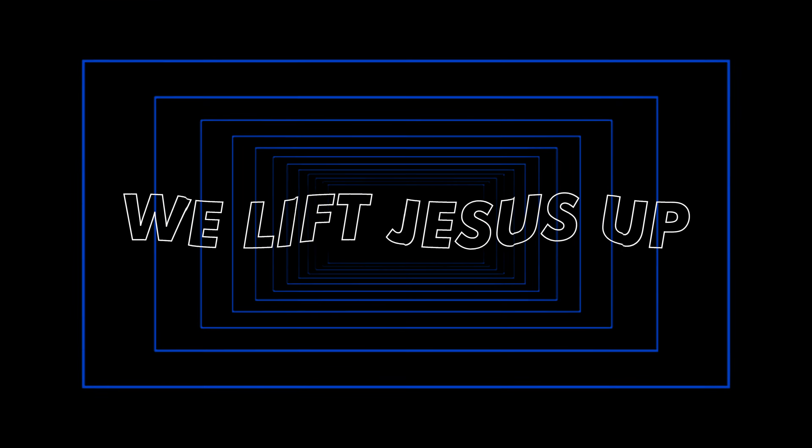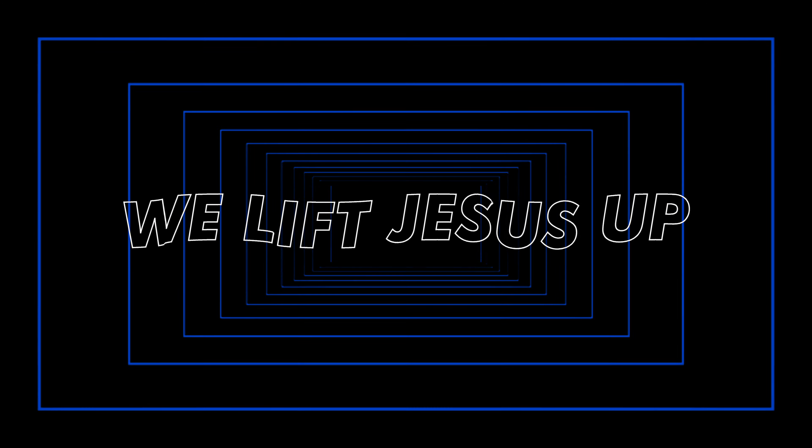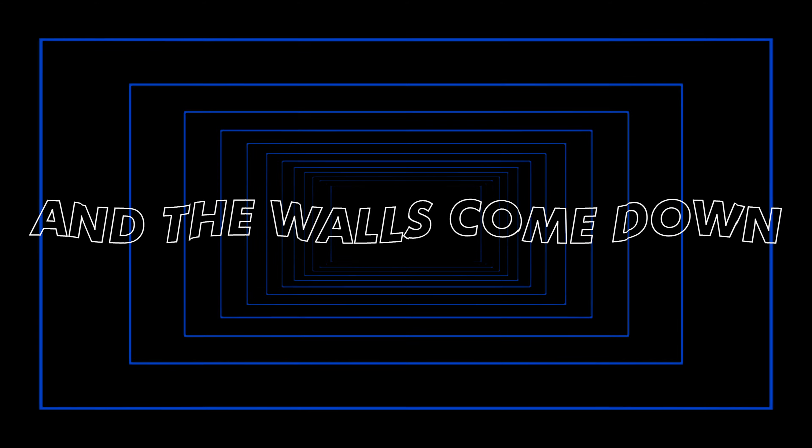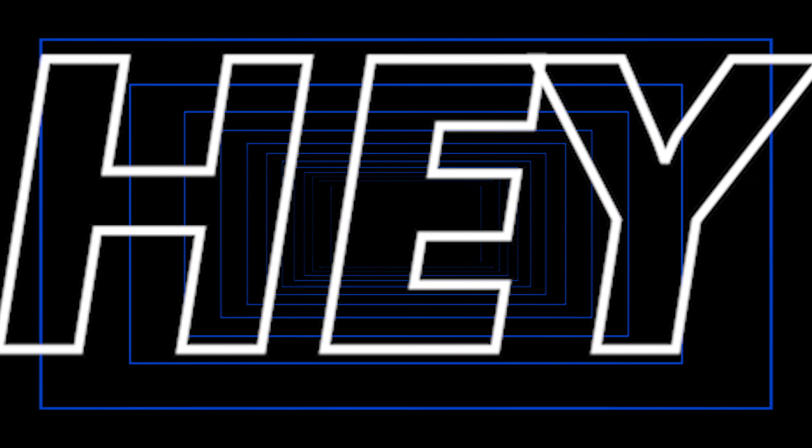Put your hands up. We lift Jesus up and the walls come down. We lift Jesus up and the walls come down. Never get nothing like that.